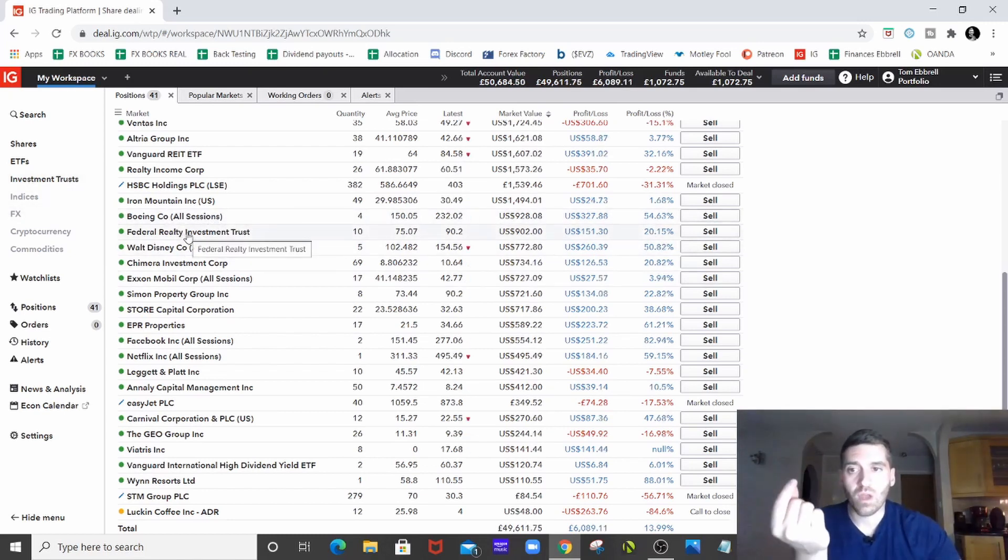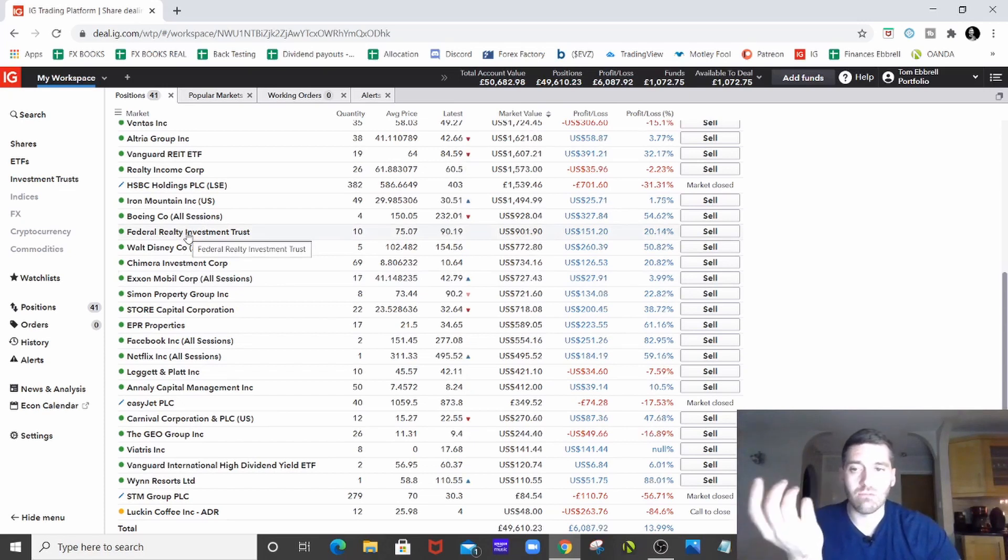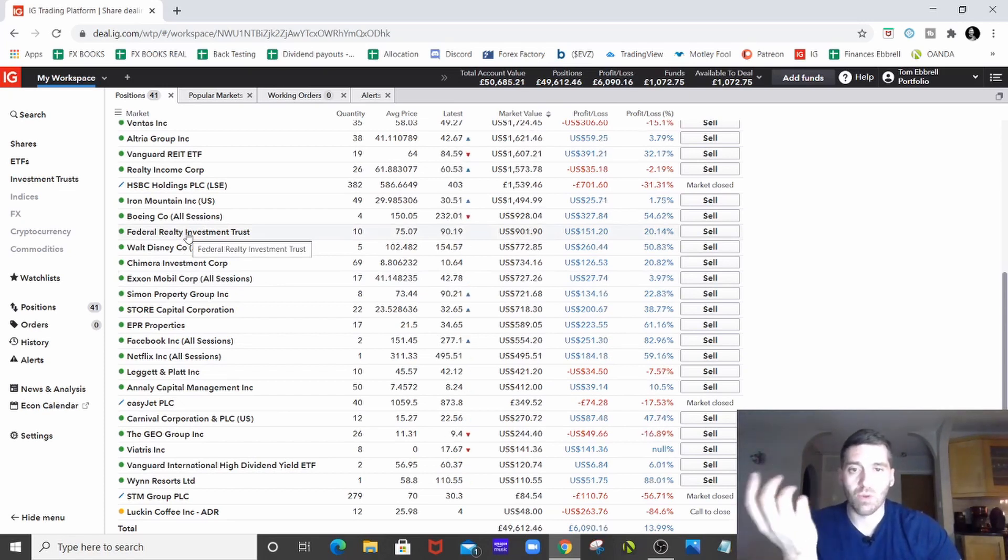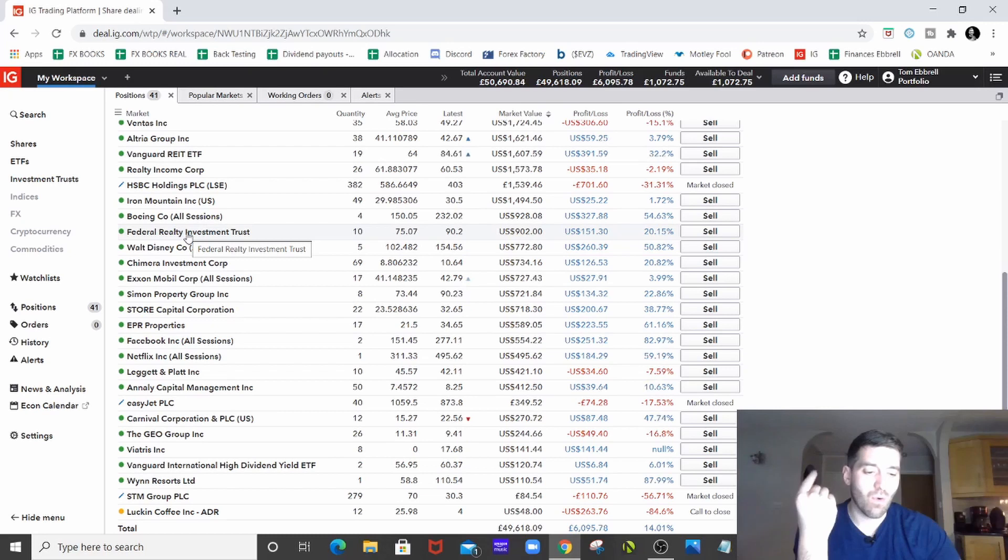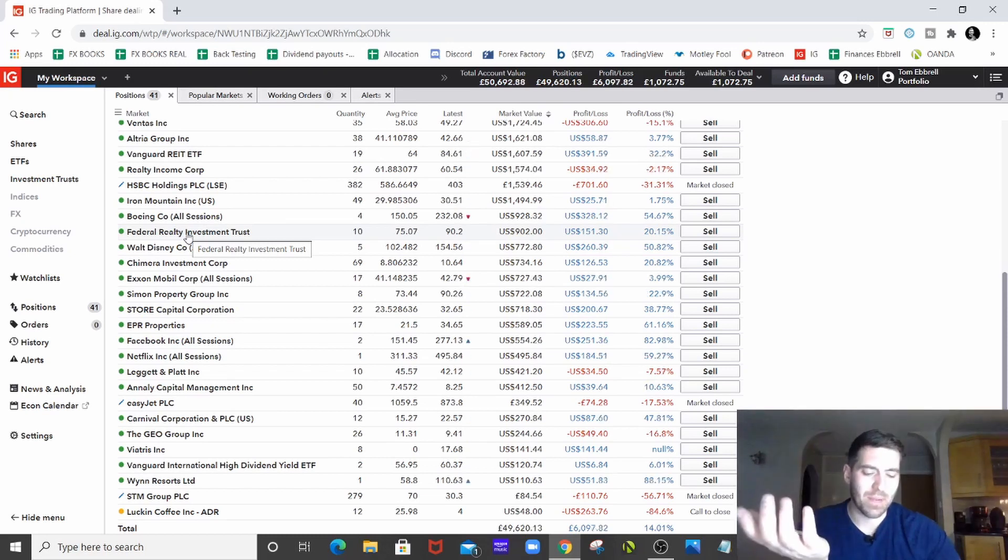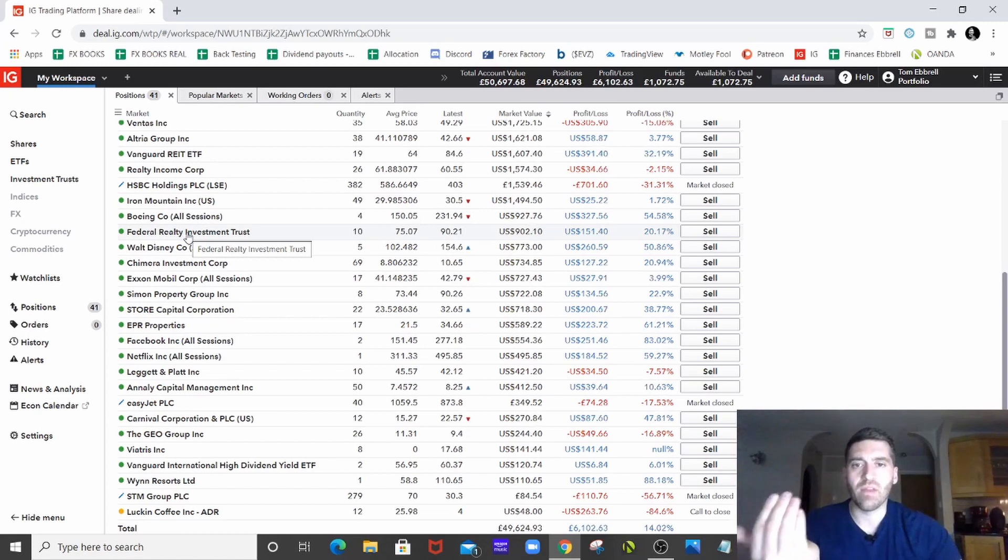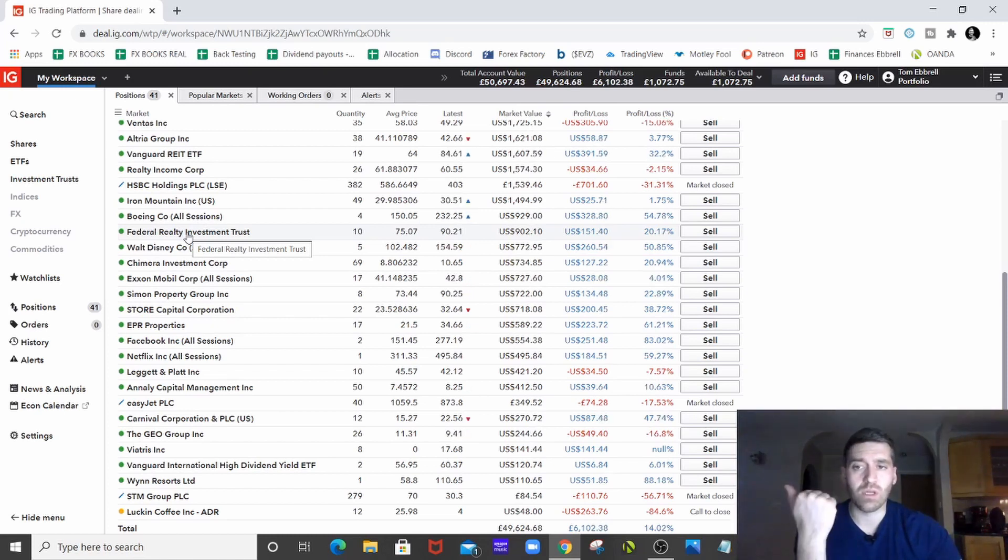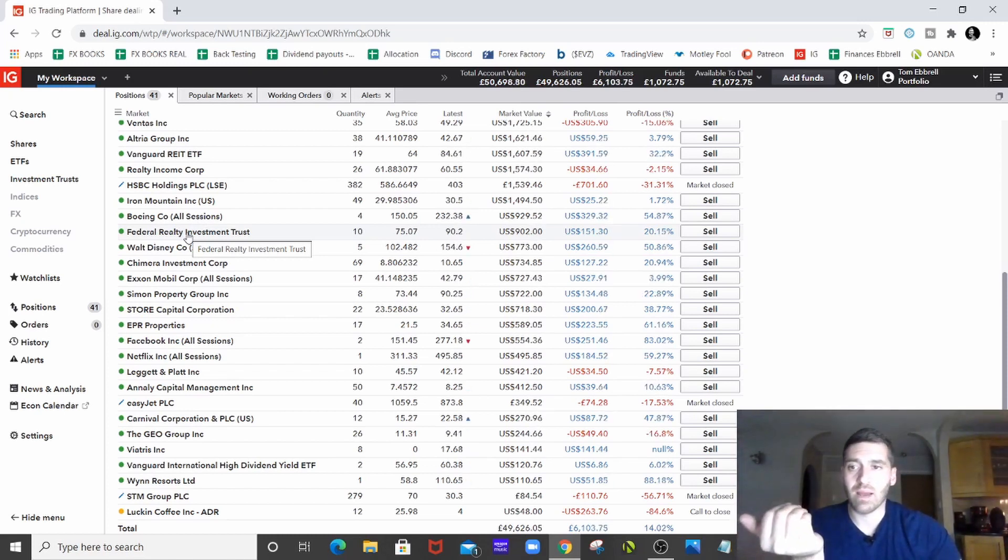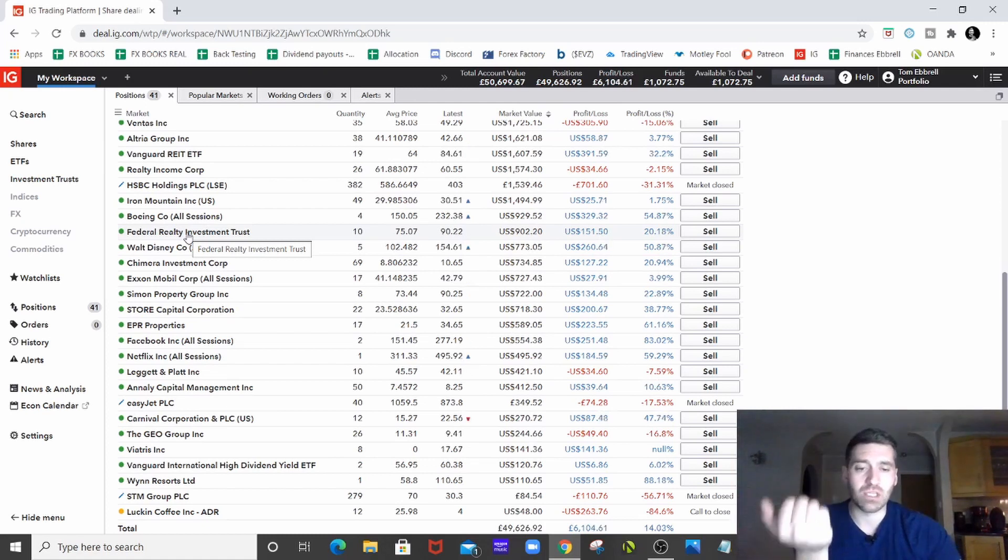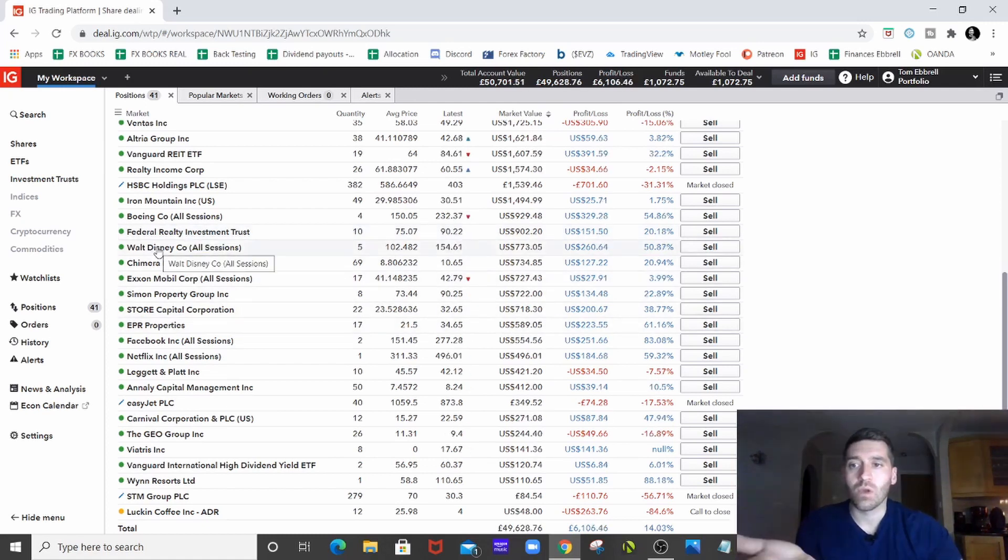Federal Realty Investment Trust. So again, another REIT, bought them in the dip. They've been paying their dividends for, they're an aristocrat at a bare minimum. I think they might be a king. I can't remember, but they've been around for a very long time. Really good yield. So a safe play in my eyes, especially as REITs are now bouncing back. And they're one of the biggest ones.